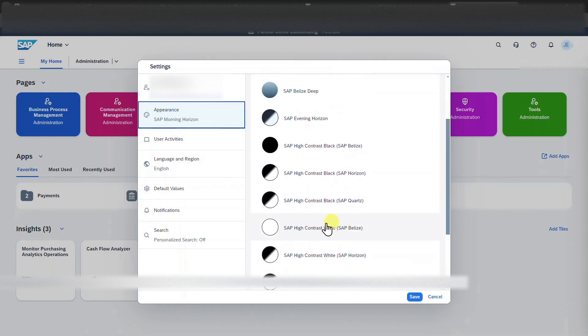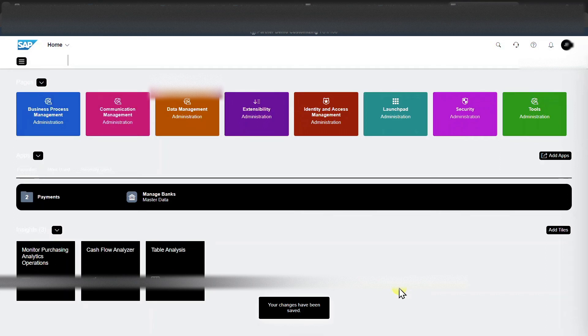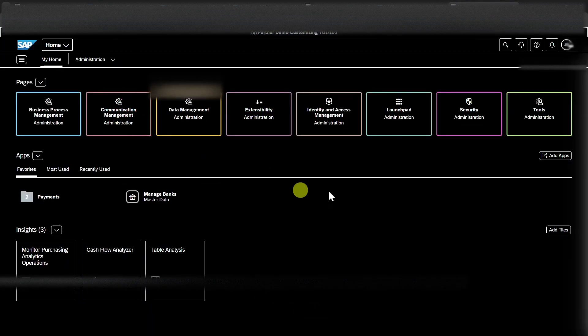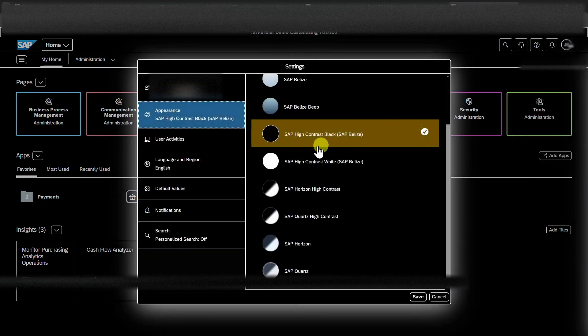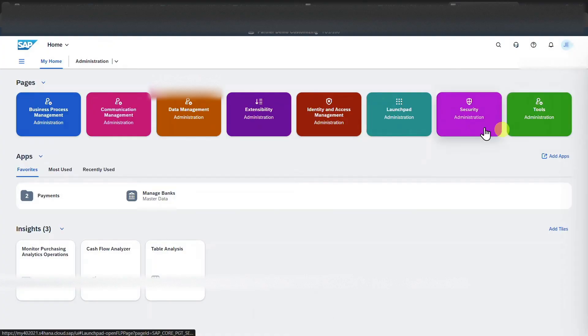However, we could change for instance to SAP high contrast black. Click on save. The page will reload. And now you can see everything is being displayed in black. Let's go back. Settings, SAP horizon, save. And we are back to the initial view.